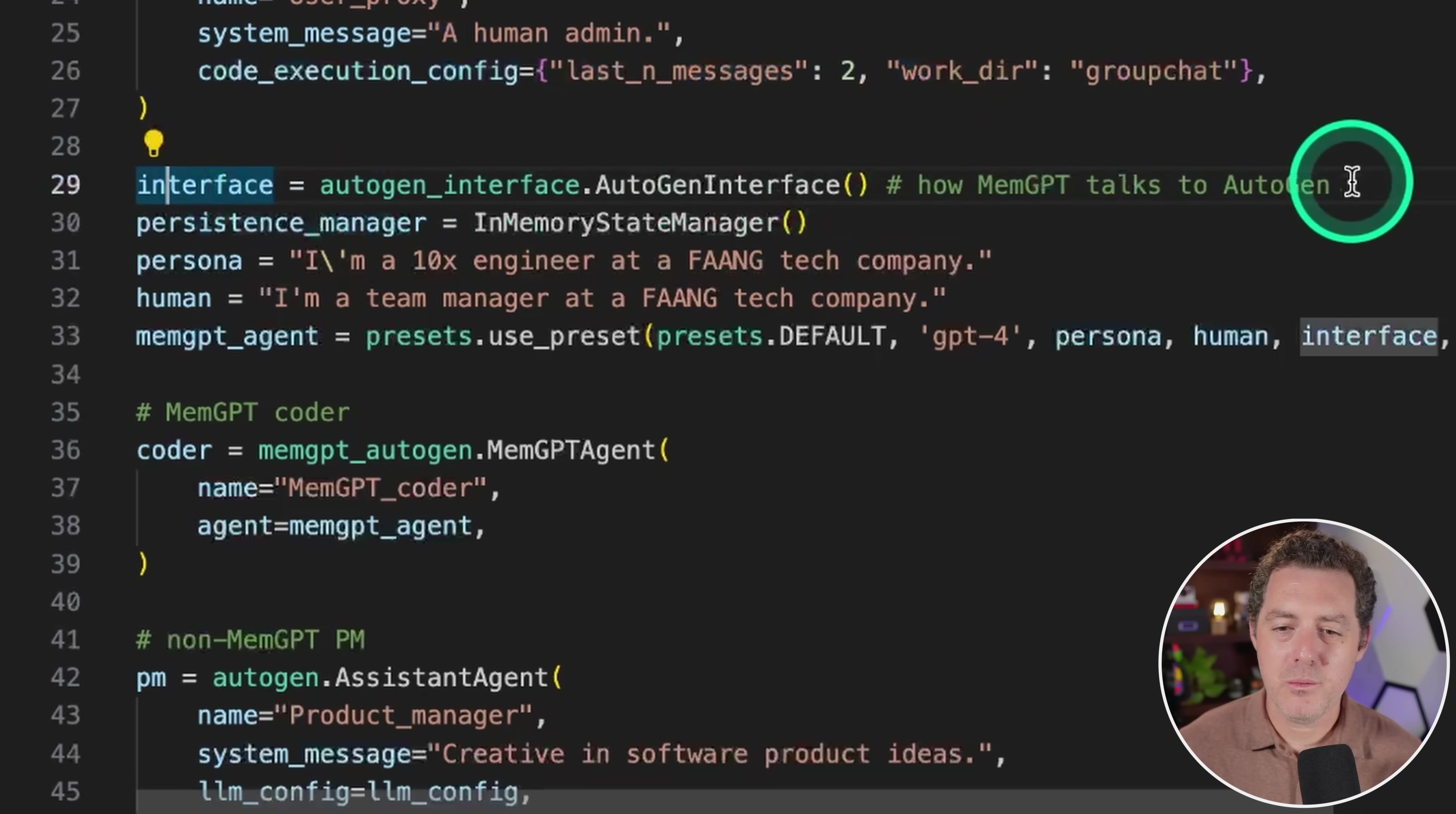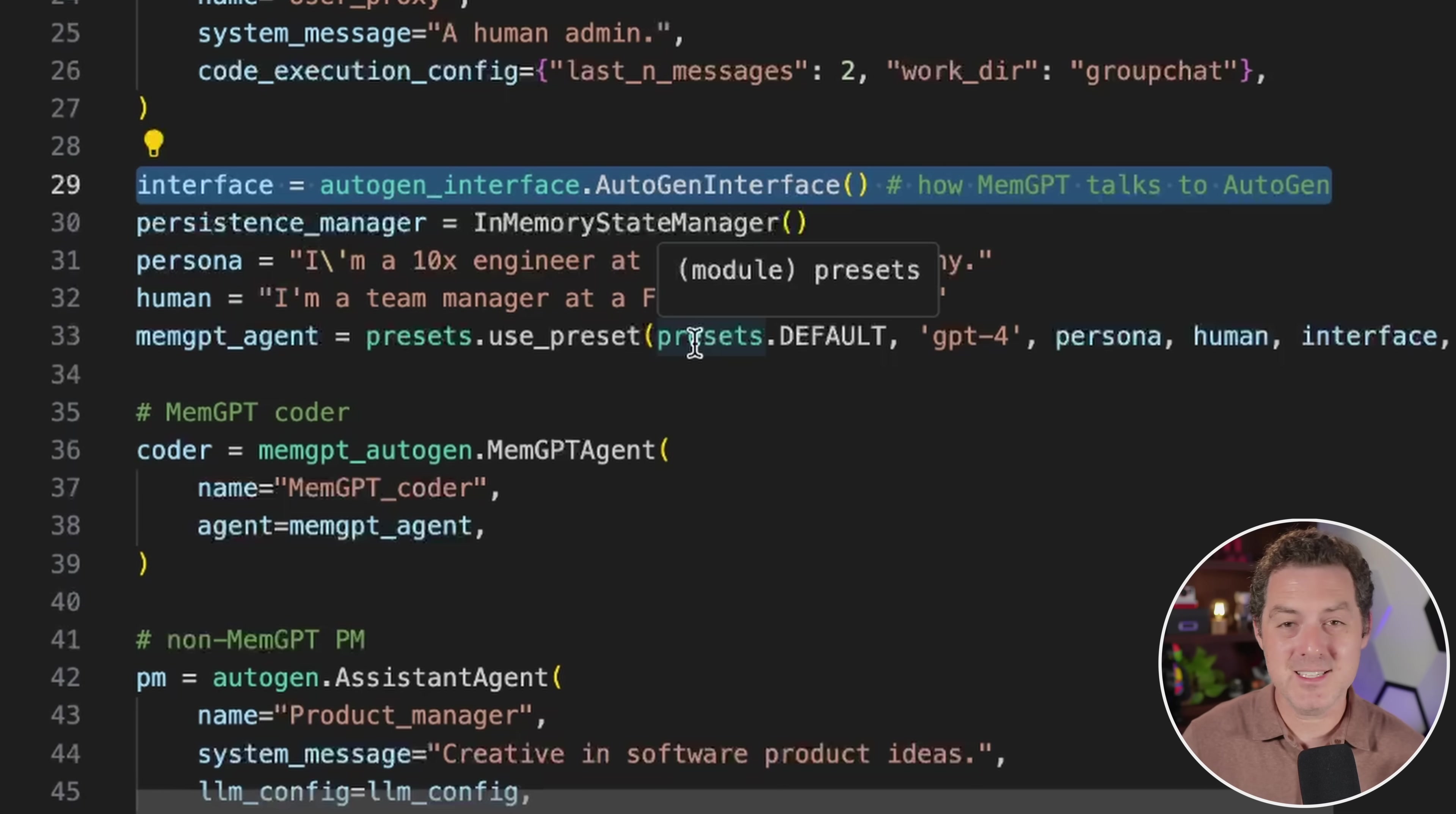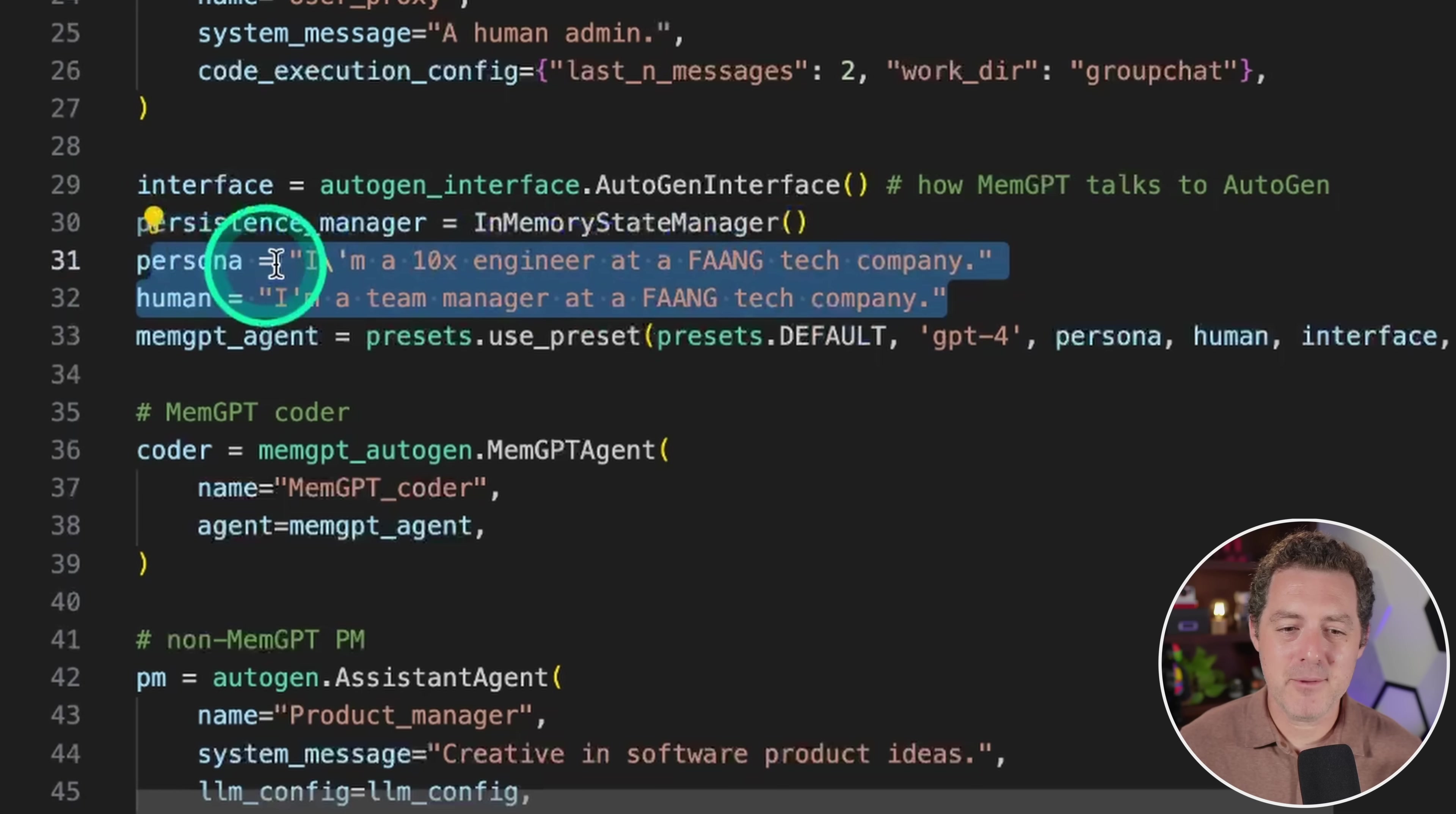But here is where the new stuff happens. First, we create this interface object. And the authors explained it to me as really the way that memgpt talks to autogen, because memgpt has all of this dialogue that isn't necessarily inference and it needs to output that to the terminal. So this is how it knows how to do that. And then the persistence manager helps us store all of the stuff we want to store in memory.